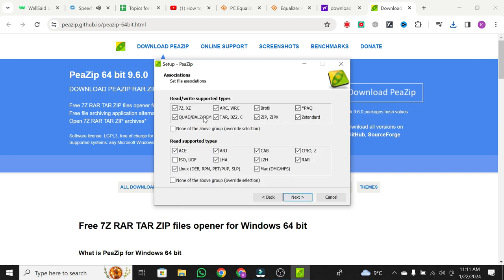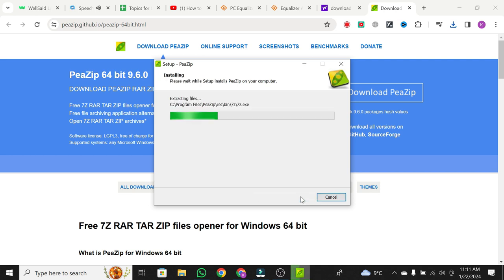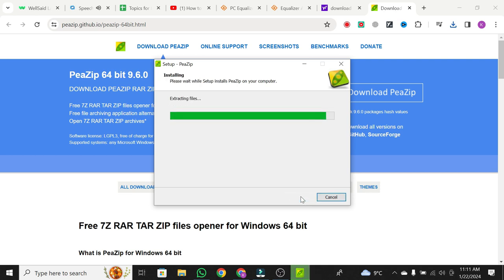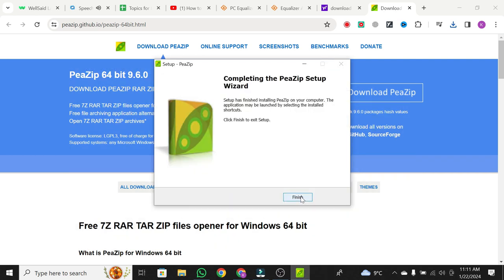Make sure to select 7z and RAR during installation. Once installed, we can extract the PC Equalizer interface.